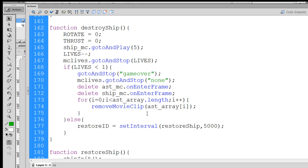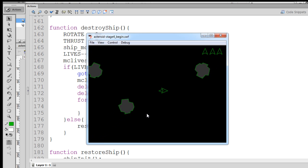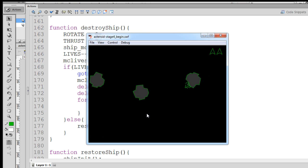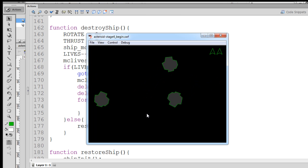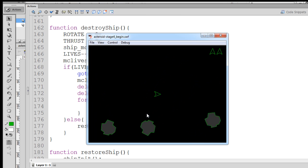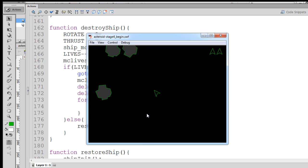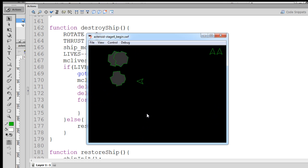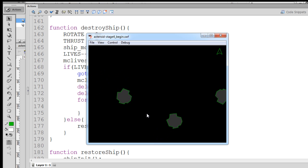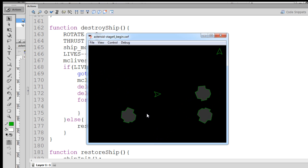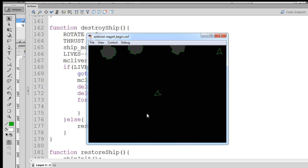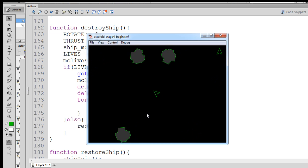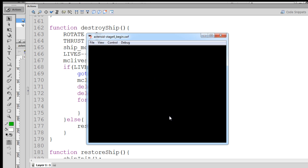So we'll hit control enter, and we'll see if we can have this work. There our first ship has been destroyed, and the second ship's destroyed, and this is the last ship. If everything works correctly, once this ship is destroyed, all of the asteroids should be removed from the screen. And you can see the last explosion happened, the ship does not re-initialize, and the loop worked, and the for loop looped through all the asteroids that were on the stage, and they were all removed.